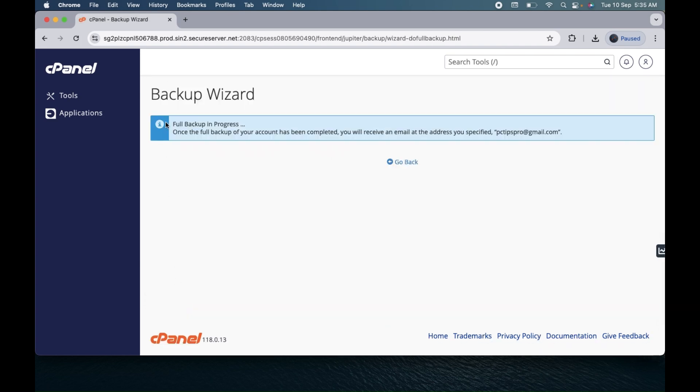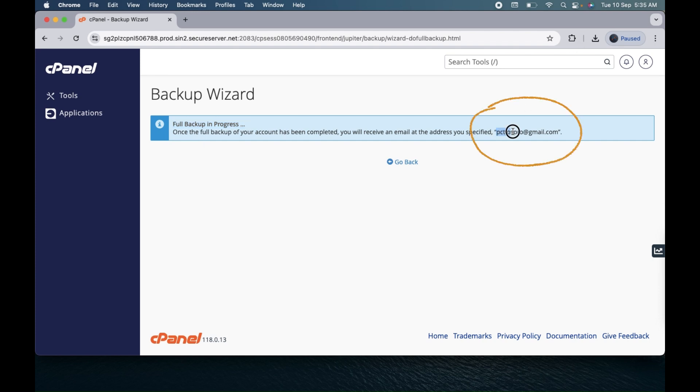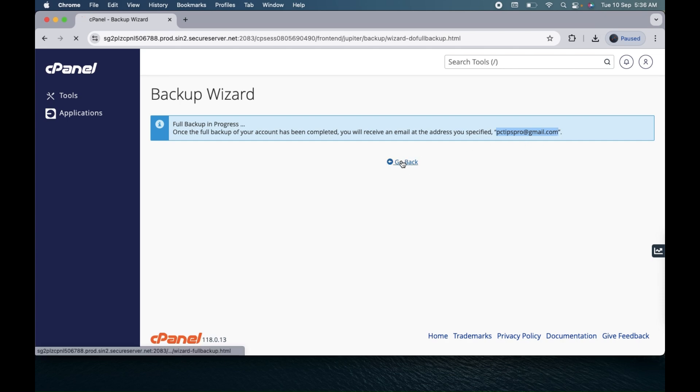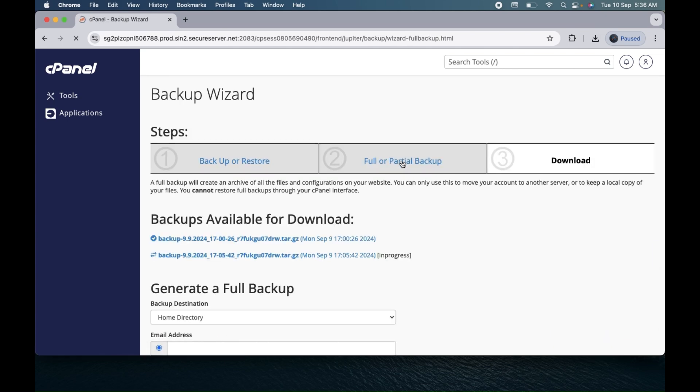Now you can see here it's saying full backup is in process. That means once the backup is completed, you will receive the email that your backup is ready. Or after some time you can come back to the same backup wizard dashboard and you will have this backup ready.